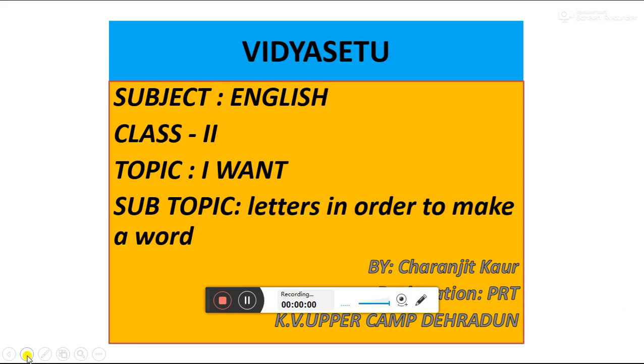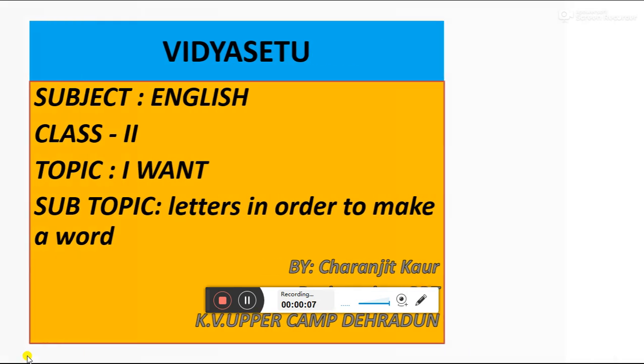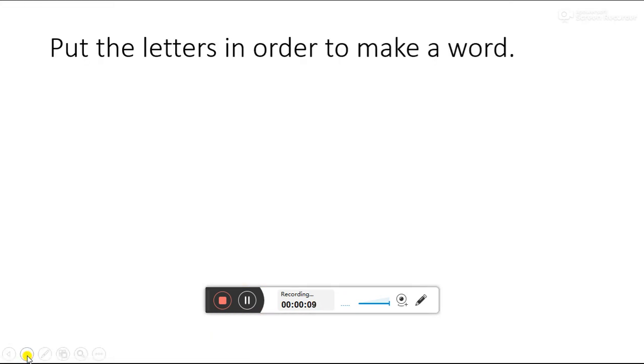Hello students, today we will learn how to make a word with jumbled letters. Put the letters in order to make a word. Here we will see some letters, they are jumbled. We have to rearrange these letters and make a word.